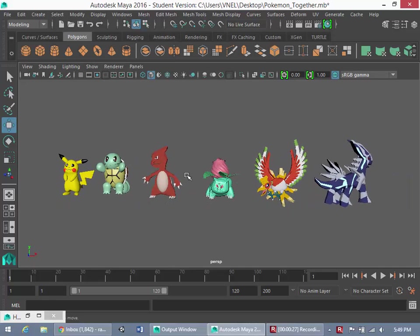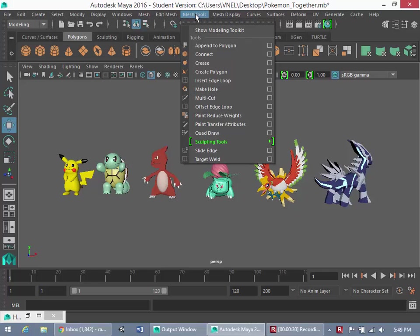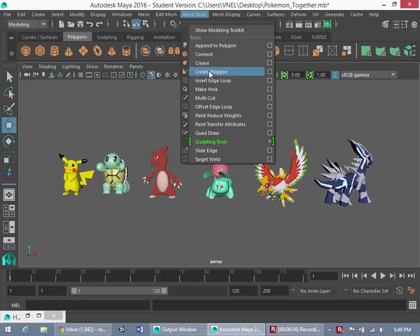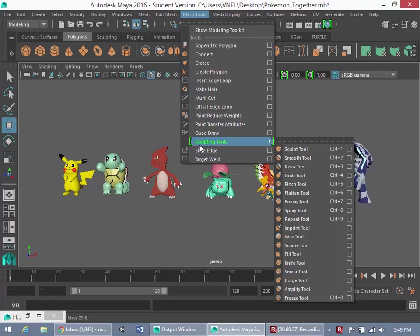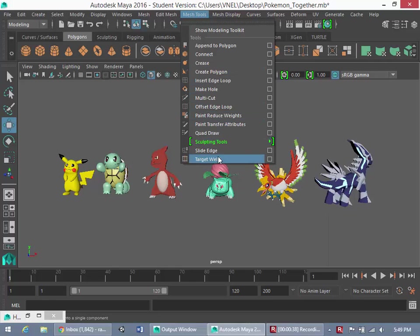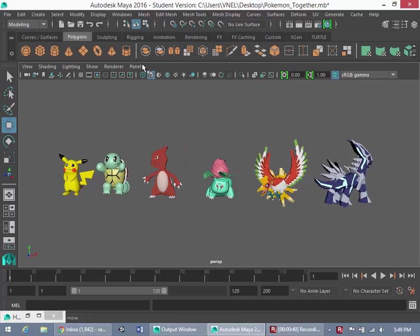Some of the things you'll be learning about in Maya are specifically these mesh tools up here. Some of the ones I used to create these Pokemon are Create Polygon, Insert Edge Loop tool, and the Target Weld tool. You're going to learn about a bunch of these different commands and tools.